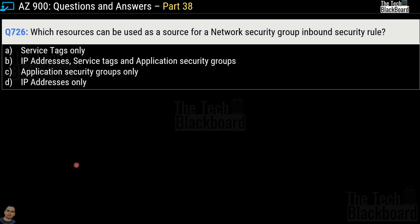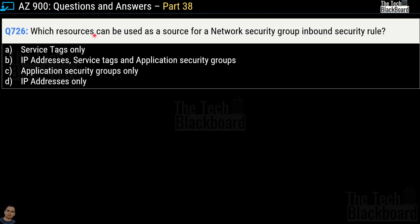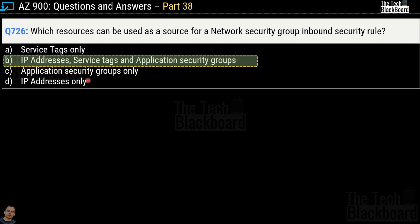Question number 726: which resources can be used as a source for a Network Security Group inbound security rule? Option A is service tags only; Option B is IP addresses, service tags, and application security groups; Option C is application security groups only; Option D is IP addresses only. The correct answer is option B — IP addresses, service tags, and application security groups.